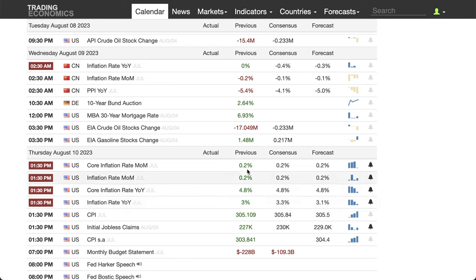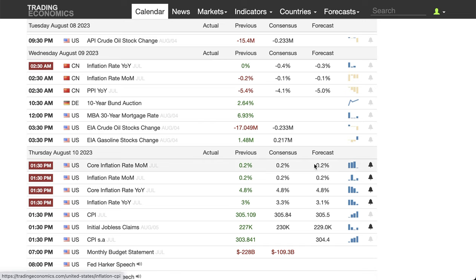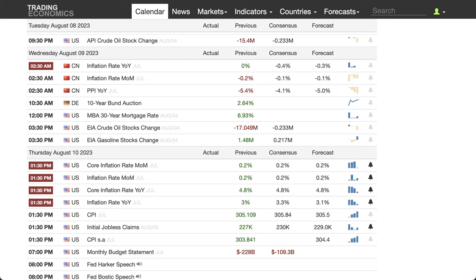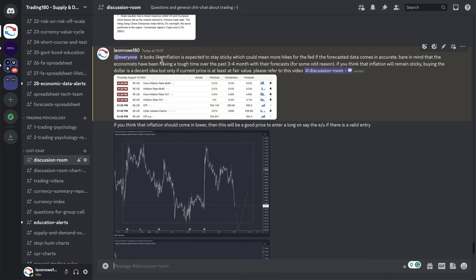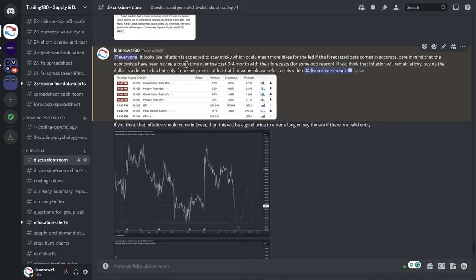What is happening now is it looks like you've got inflation that looks quite sticky. The Federal Reserve wants inflation to come down. But the consensus and the forecast from trading economics — economists are thinking that inflation year on year may actually come in higher than 3%. It looks like inflation is expected to stay sticky, which could mean higher than the Fed's forecast if the data comes in inaccurate. Bear in mind that economists have been wrong more often now and haven't had a great time over the past 3-4 months with their forecasts.